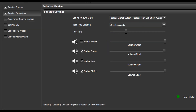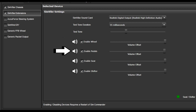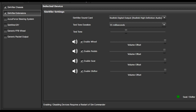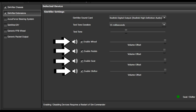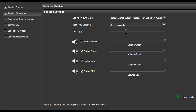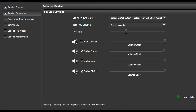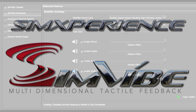The second Simvibe mode is referred to as extensions. Simvibe extensions allows for localized transducer placement. This mode of operation is not multi-dimensional, but may be suitable for some simulator designs or as an addition to Simvibe chassis. In extensions mode, you can run one to four transducers. Suggested placement for the transducers are seat, pedals, shifter, and steering wheel. You can however choose to locate your transducer anywhere you desire on your simulator.